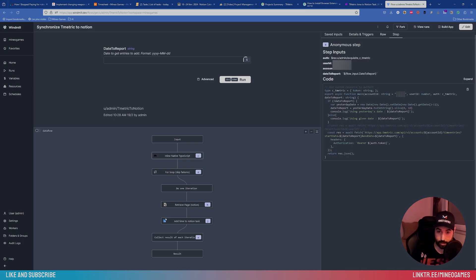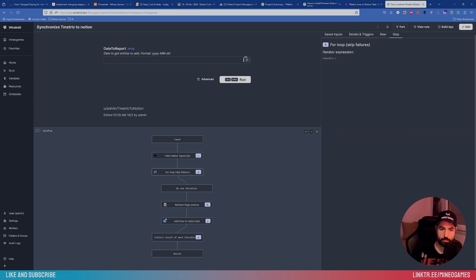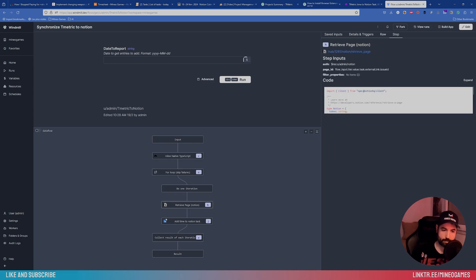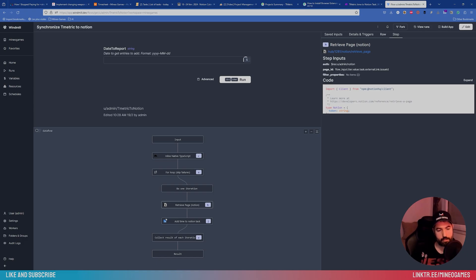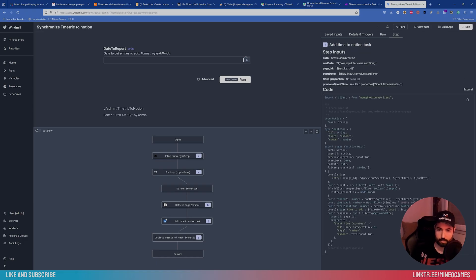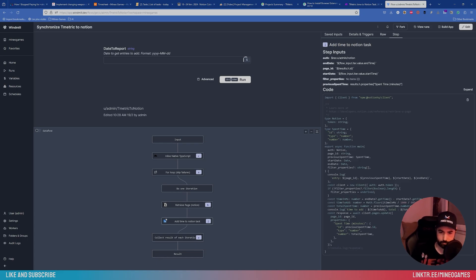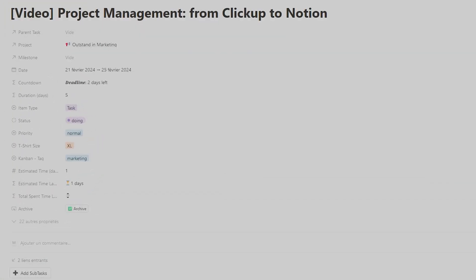So yeah, every day, I get all the tasks of the day in T-metrics. I make a loop and then I get the Notion data. So it's a pre-made connector. It's a pre-made script. I get the Notion page and I add it back with the Notion API, like I said, the time, which is very useful. So then after in Notion, I'm able to see the time spent.